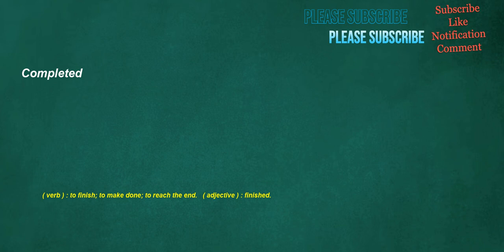Completed. Verb: to finish, to make done, to reach the end. Adjective: finished.